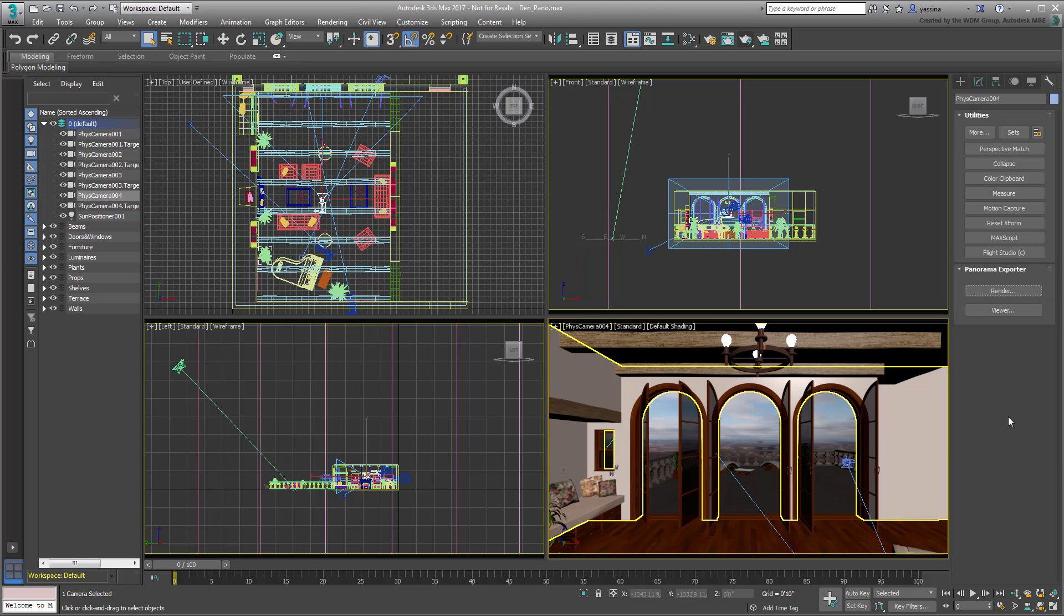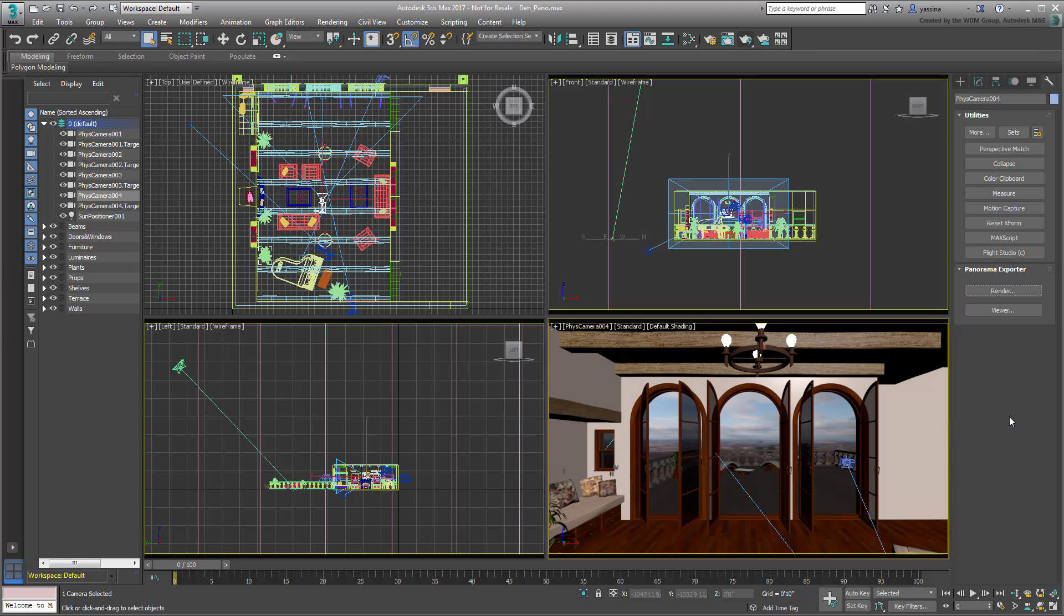It has two options, one to create a panorama, another to view it. To create a panorama, click the Render button.